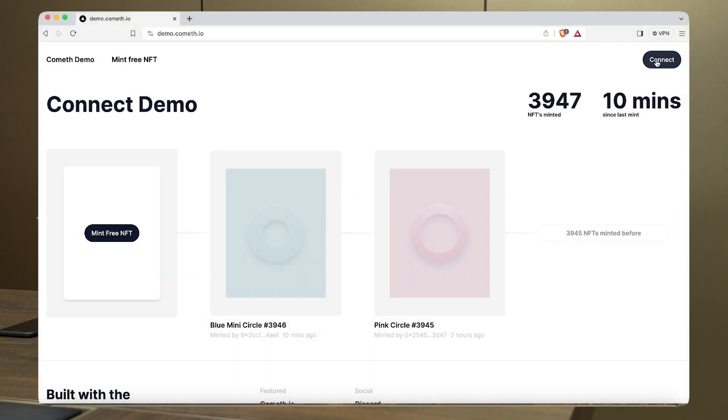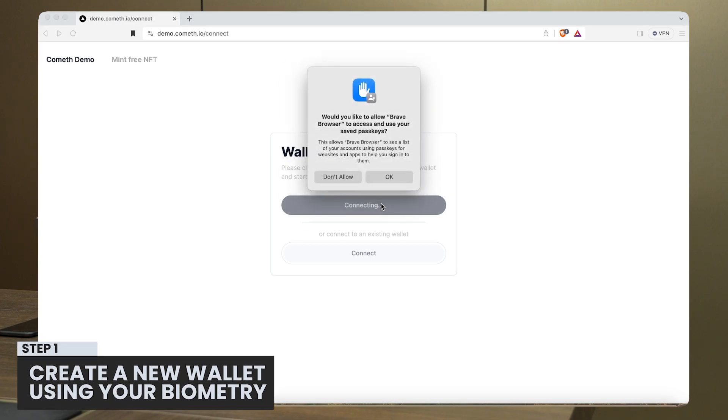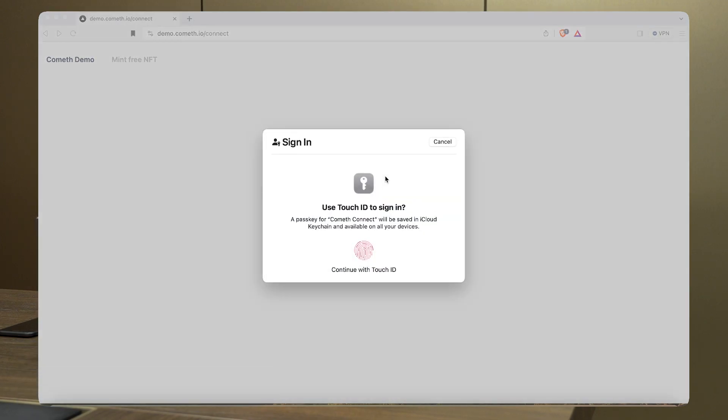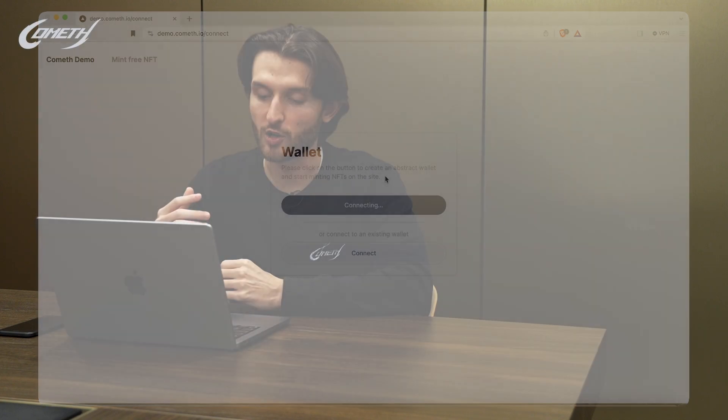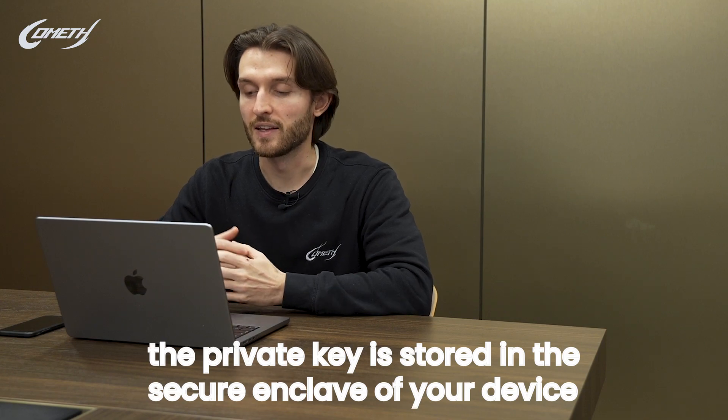I want to show you a demo of Comet Connect, our account abstraction solution, and how you can onboard someone without any friction. Going to the same website, I click on Connect and then create a new wallet. I'm asked to put in my credentials — my biometrics. What's happening is we create a private key in the secure enclave of your device. The dApp only interacts with the private key by sending a message or transaction to be signed, so the dApp never has access to the private key — it always stays in the enclave. The user simply uses their biometrics to allow that private key to sign a transaction or message.